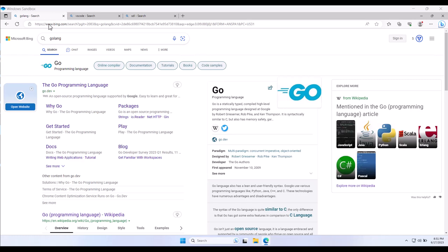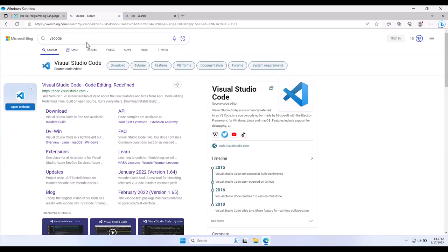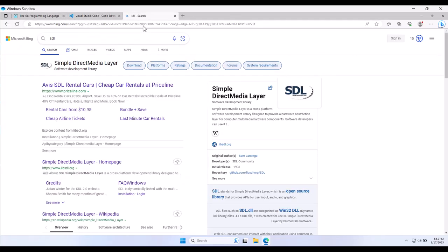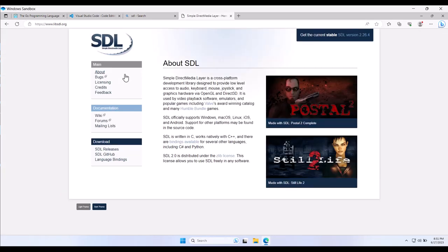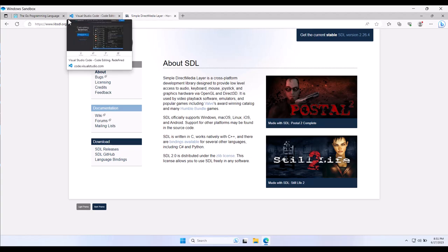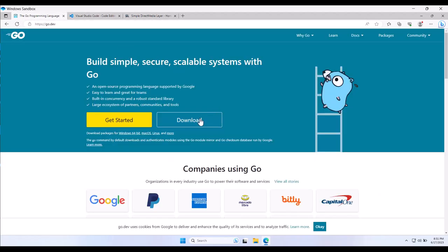So I've got three things here. I searched for GoLand. We're going to just go to the first link to go to the Go programming language. I have VS Code I'm going to install, and we're also going to go to the SDL website because we're going to grab the development libraries from there. I'm inside of a Windows sandbox, so we'll see how it goes.